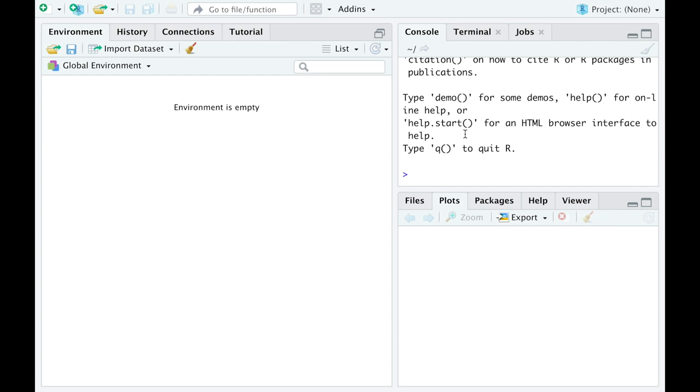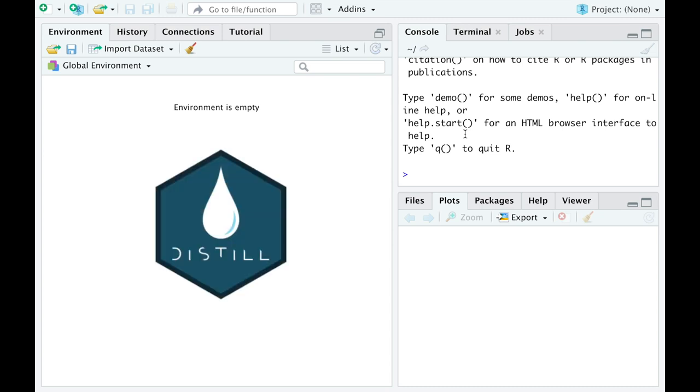A personal webpage or blog nowadays became the business card. It's always better to show what you can do instead of just telling this. So having a blog is not the worst idea one can have. And there are many ways to create a blog. Why should we use R in the distill package then?